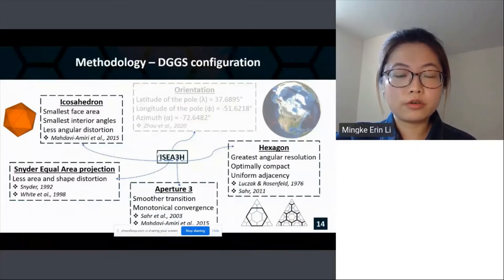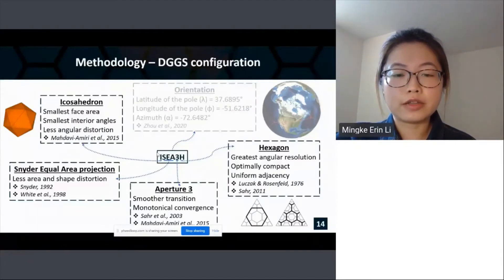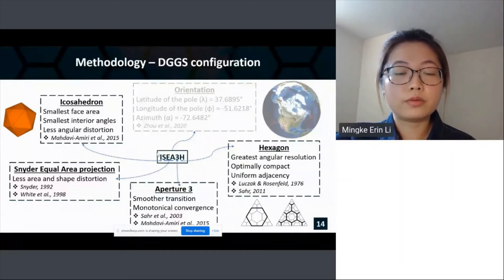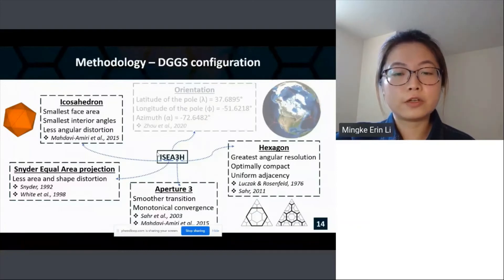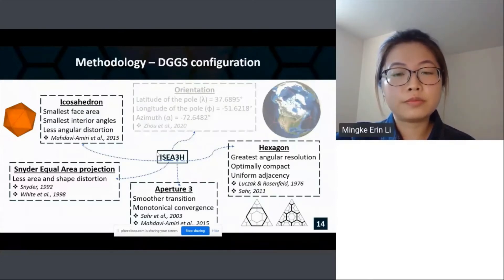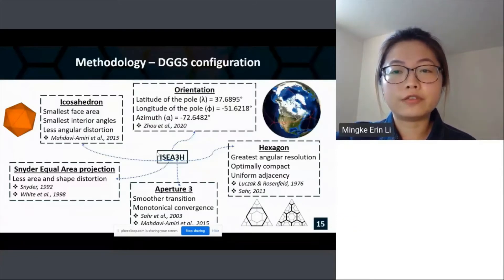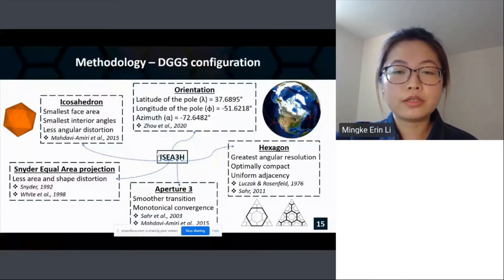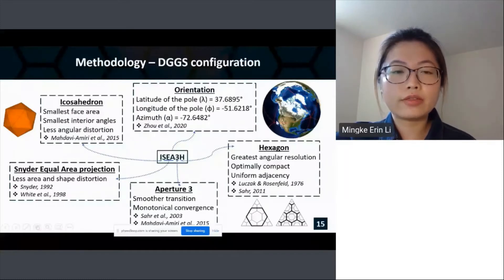Aperture 3 means the refinement ratio between resolution levels equals three. A smaller refinement ratio leads to a smoother transition between resolution levels. The aperture-3 hexagonal grid has another important characteristic: it is monotonically convergent, meaning the representing center of a cell is infinitely closer to the point to be modeled on the grid at finer resolutions — very important in the modeling process. A recent study proposed an orientation with three parameters so the Canadian border can be centered in one single face of the icosahedron, further reducing projection distortion.